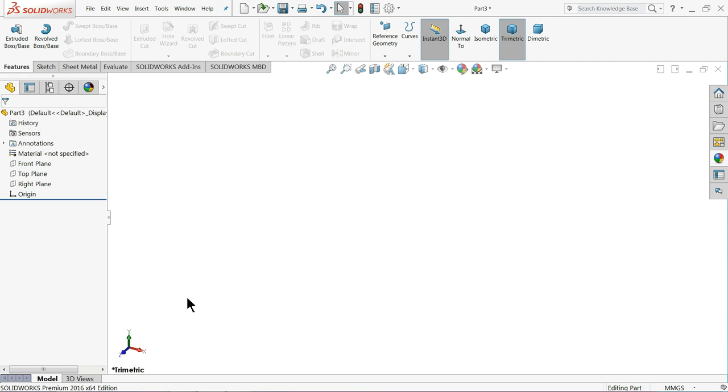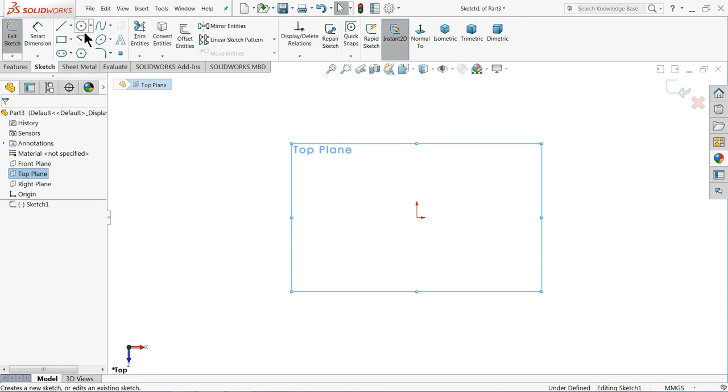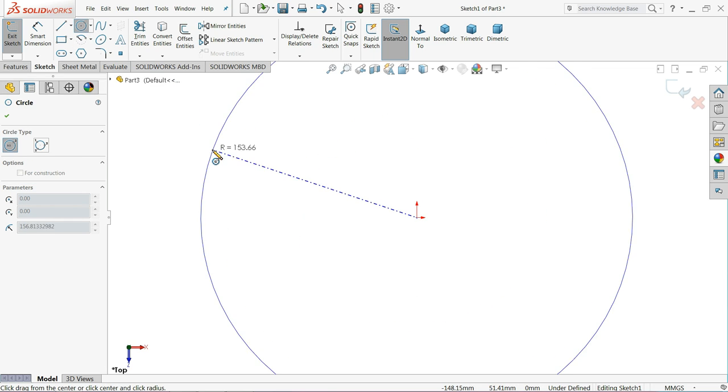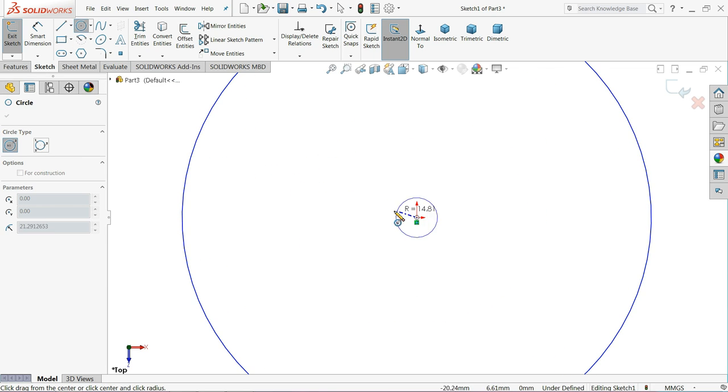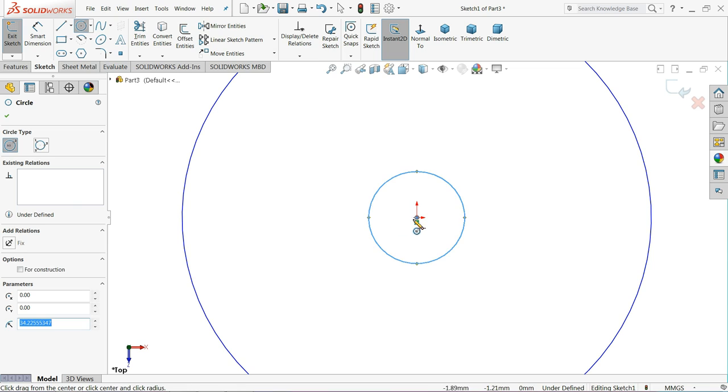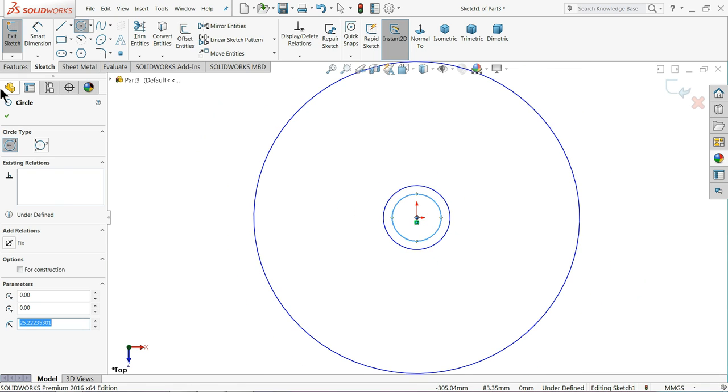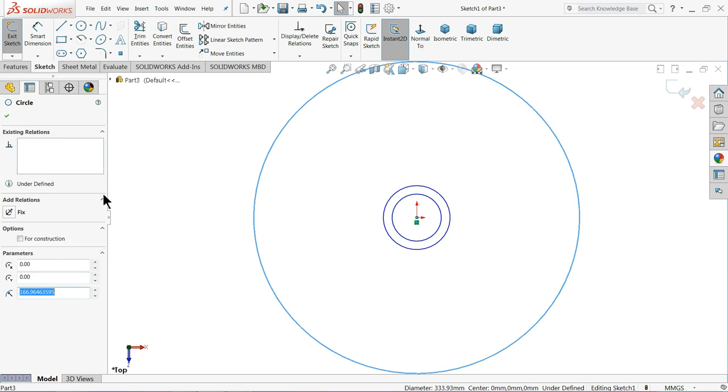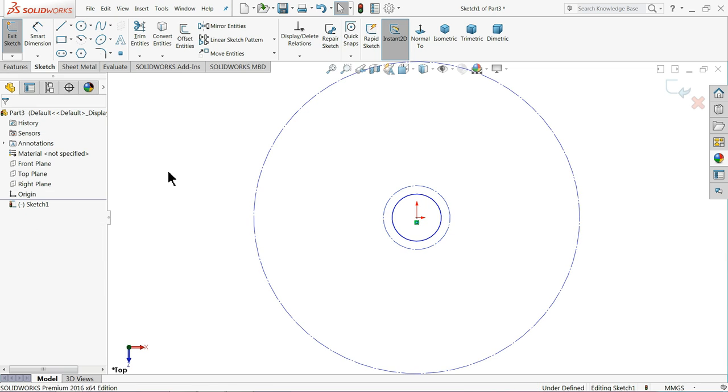Now let's start the first part of fidget spinner, the main body. Keep top plane sketch. Select circle and draw three circles. One and keep two smaller. Now select the outer one, choose for construction. The second one also choose for construction purpose.